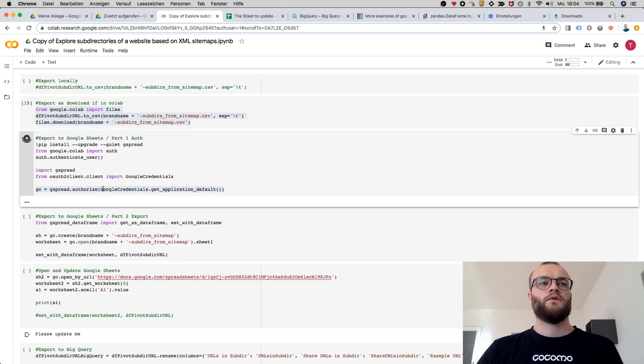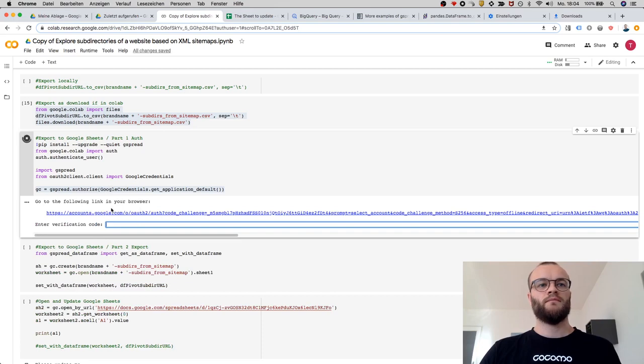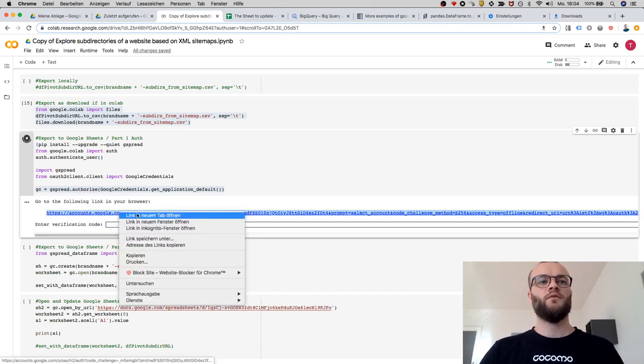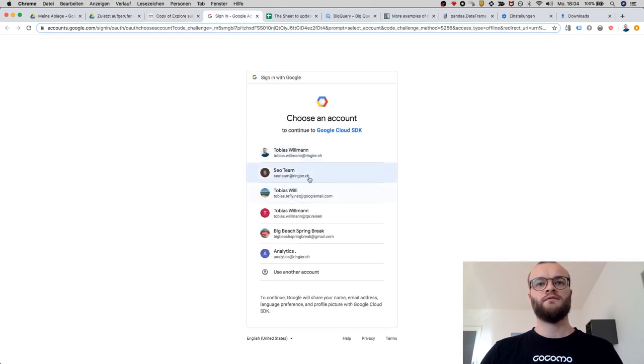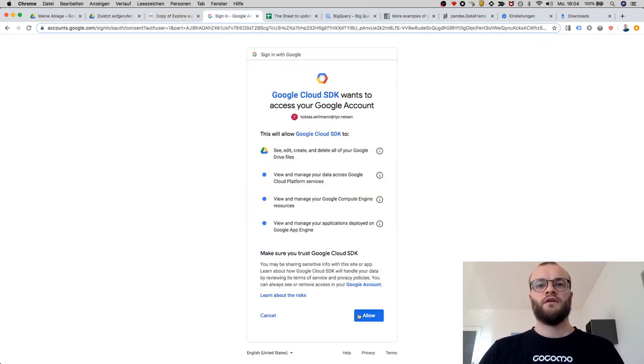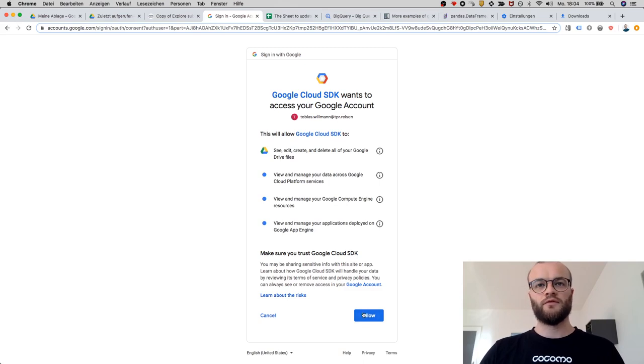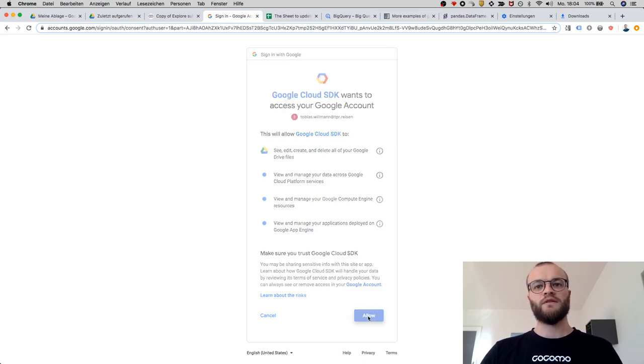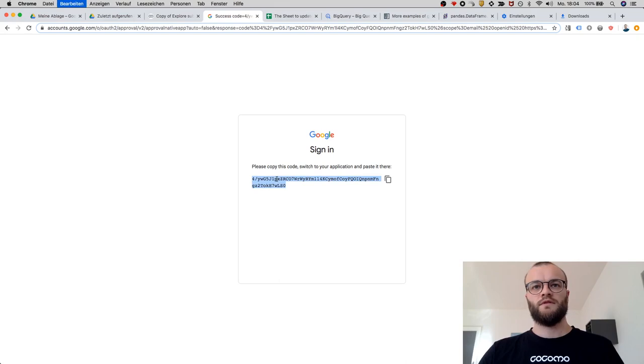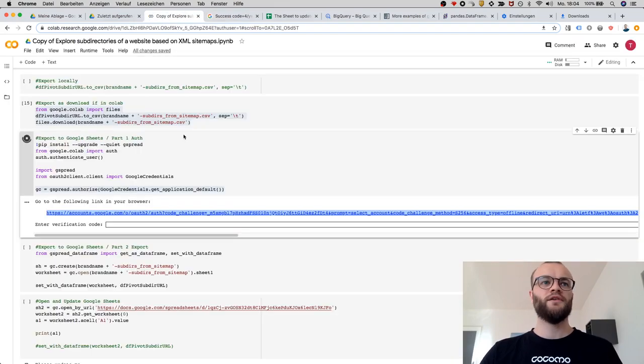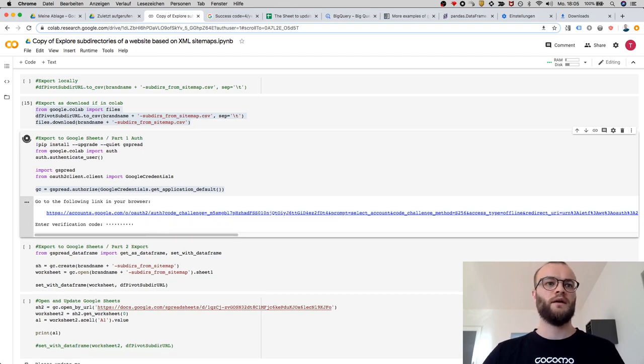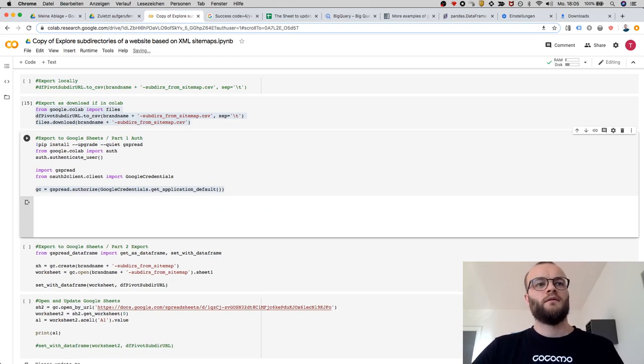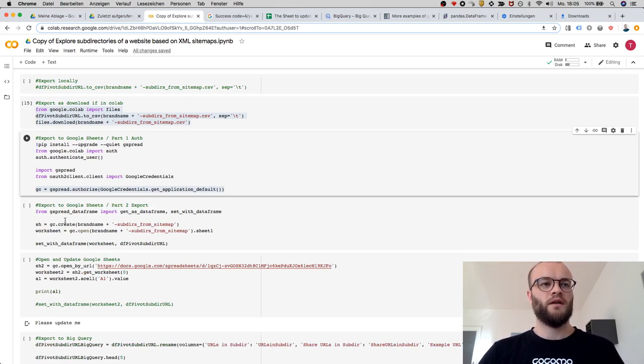This one is running. If you run this, if you use this method, then you have to open this sign-in feature here and you need to allow the Google Cloud SDK to interact with Google Drive, which I will do. Then I get this key here which I can pass within the Jupyter Notebook and then verify that I'm allowed. Now I should be allowed.